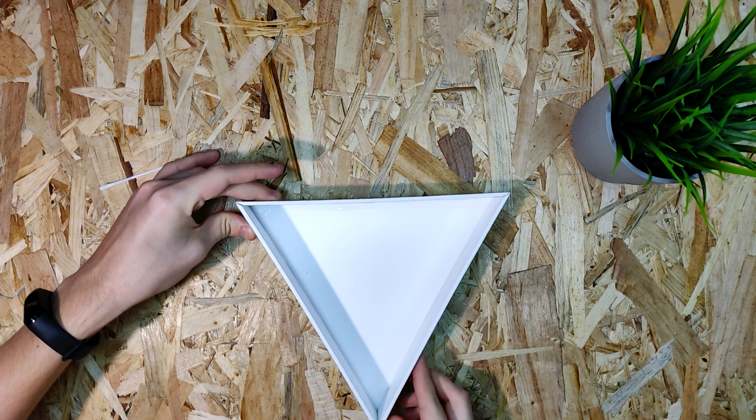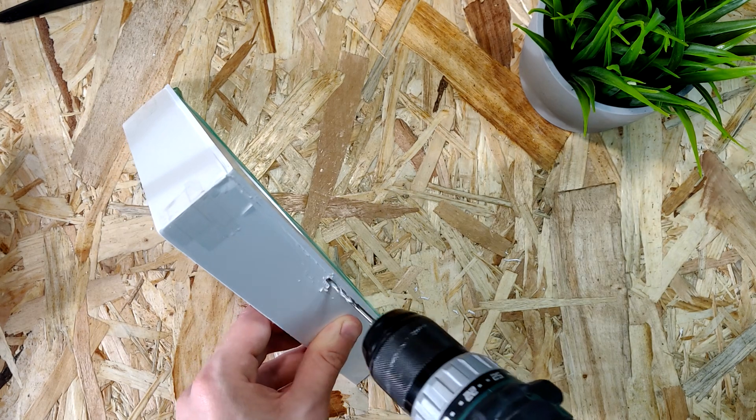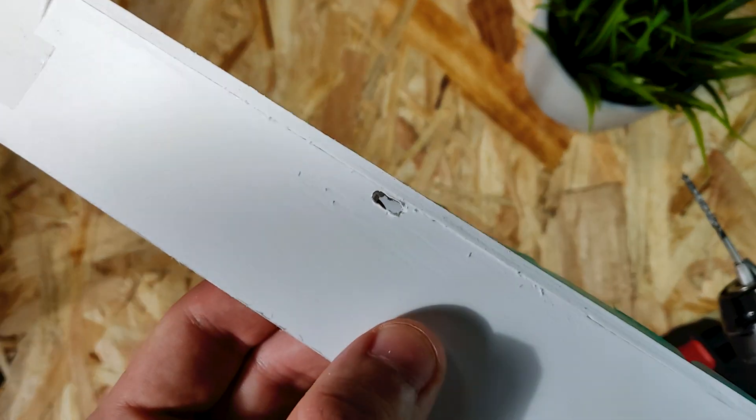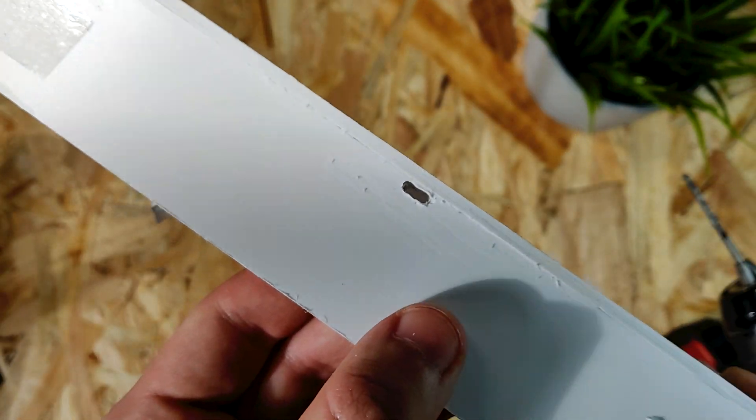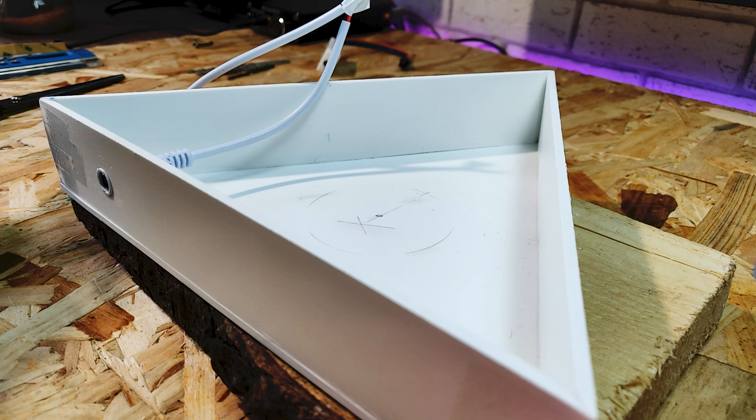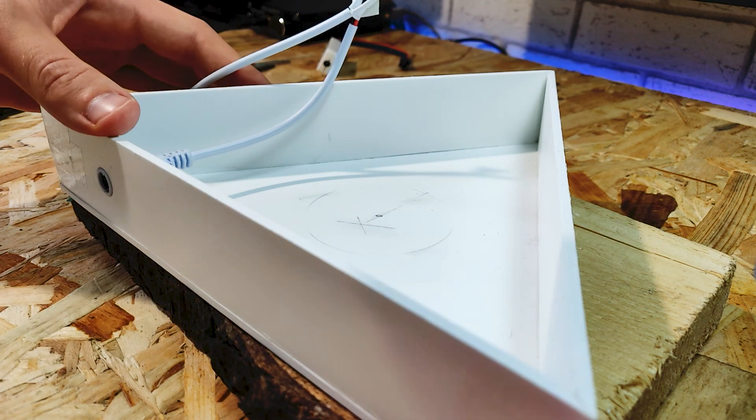I have glued sidewalls to the base of the lights and drilled some holes for the wiring. As you can see there is a DC socket already installed. You can find these parts cheaply on Aliexpress.